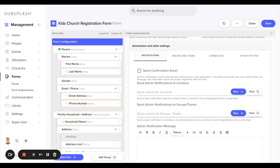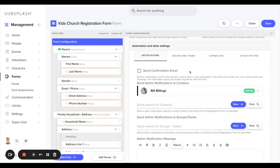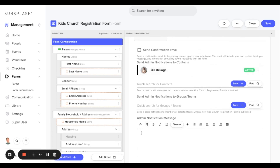We can also do this for groups or teams. In this case I'll go ahead and assign Bill to be notified whenever this form is submitted. We can also choose to send a custom message to Bill. Now whenever a form is submitted, Bill will be notified to view these results on the management dashboard.